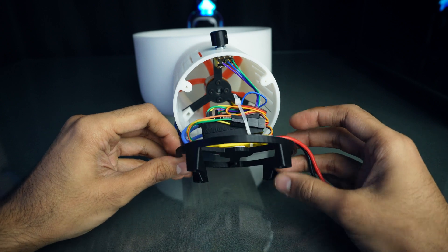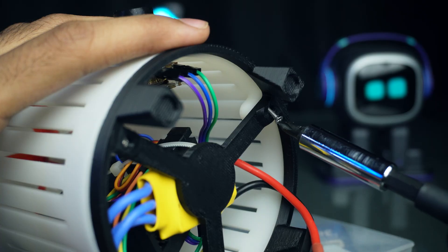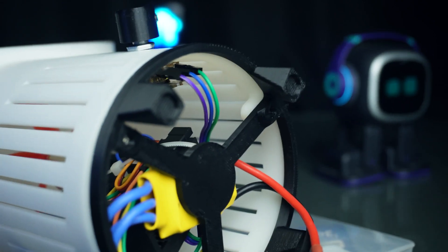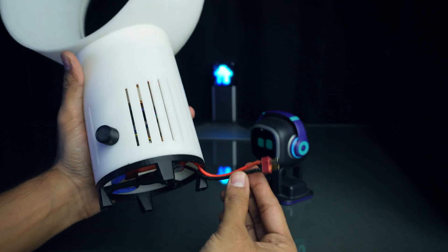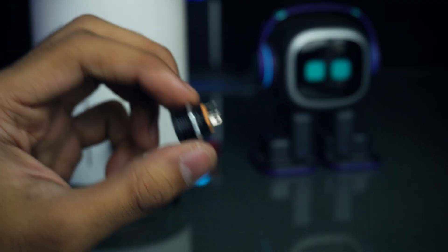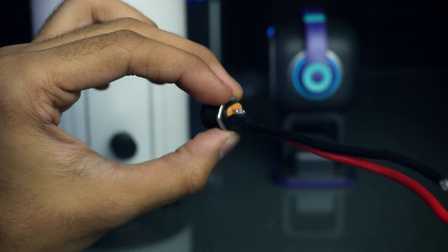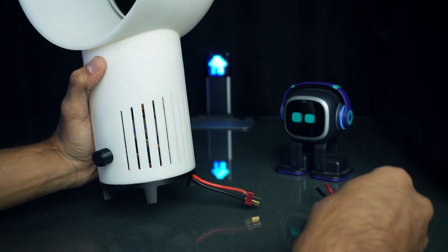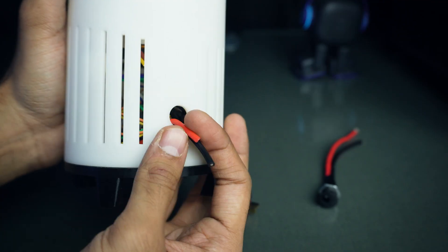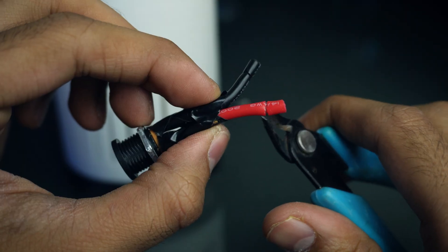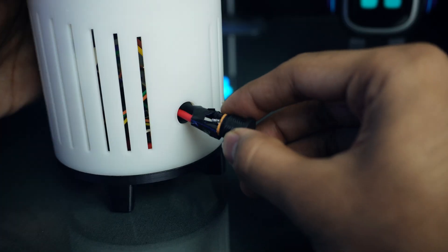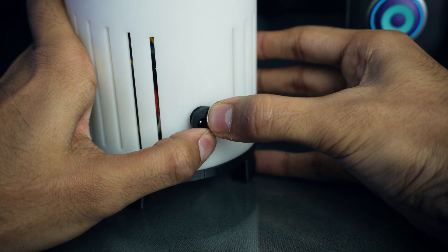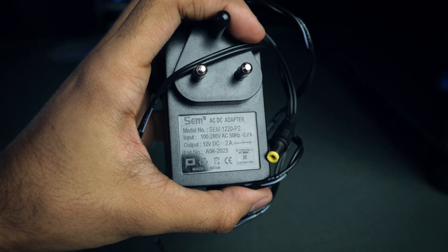Now let's put all these to its place and secure it with screws. We can also power this fan through a lipo battery, but I'm using this DC barrel jack. Soldering ESC wires to it. Attach the barrel jack to the back side of the fan. I'm using a 12 volt 2 ampere DC adapter to power the fan.